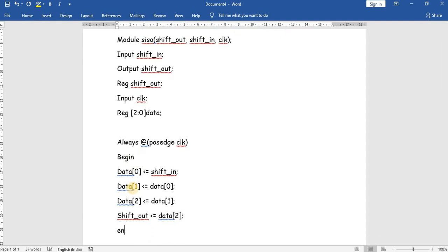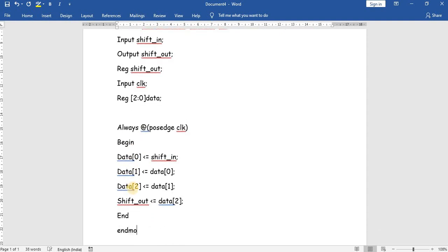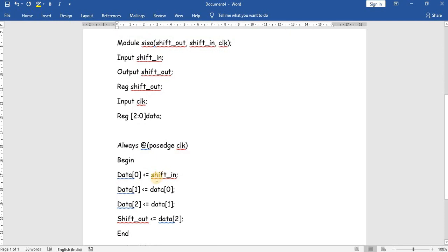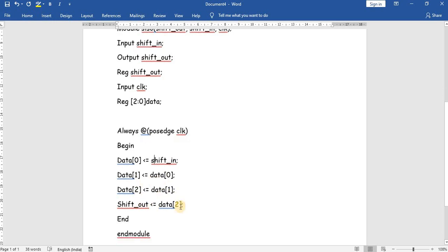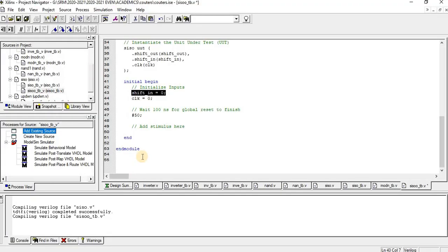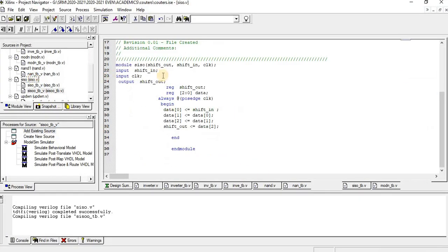This completes the begin-end block and the module. All right-hand side values — shift_in, data[0], data[1], data[2] — are evaluated first and then assigned. In clock cycle 1 we have shift_in; in clock cycle 2 we get data[0]; in clock cycle 3 we get data[1]; in clock cycle 4 we get data[2], which is given to shift_out.